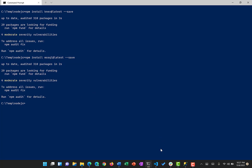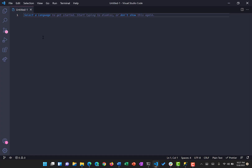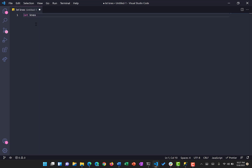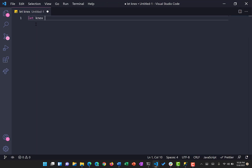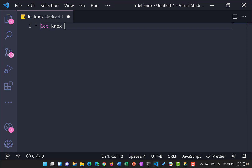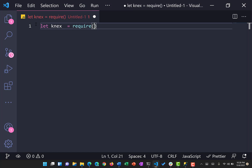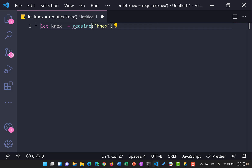Now both packages are installed. We're going to write some basic code — you can choose any editor of your choice, but I'm going to use VS Code. I'll use JavaScript so the editor automatically identifies the language. Let me increase the font size for better readability. I'll declare a variable: let knex = require('knex').